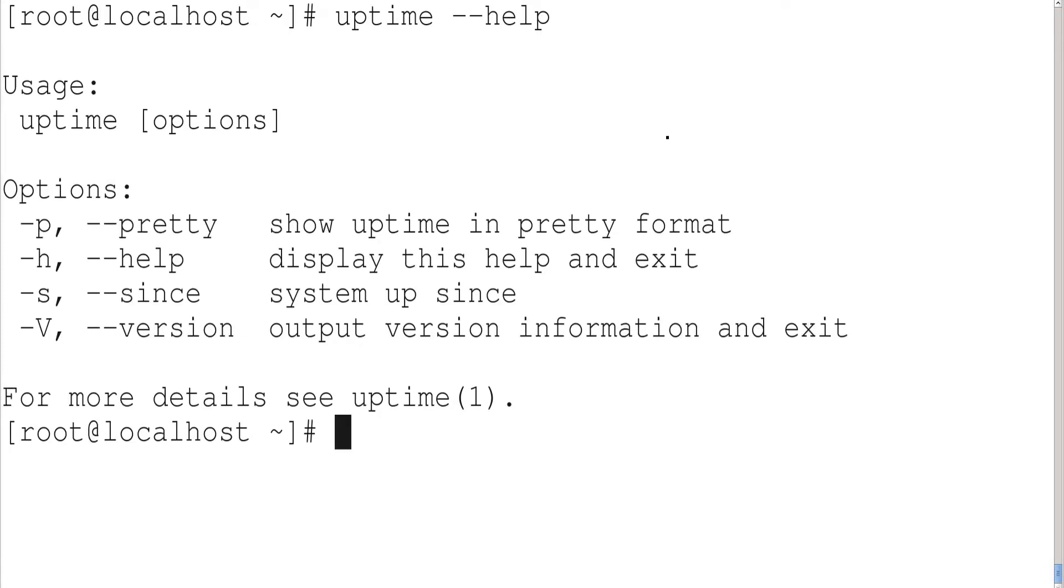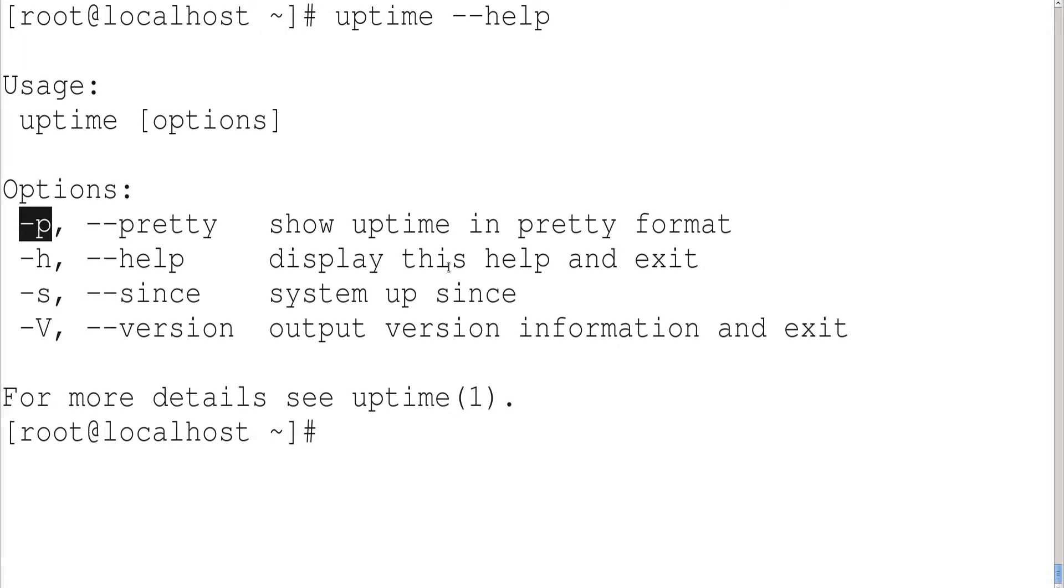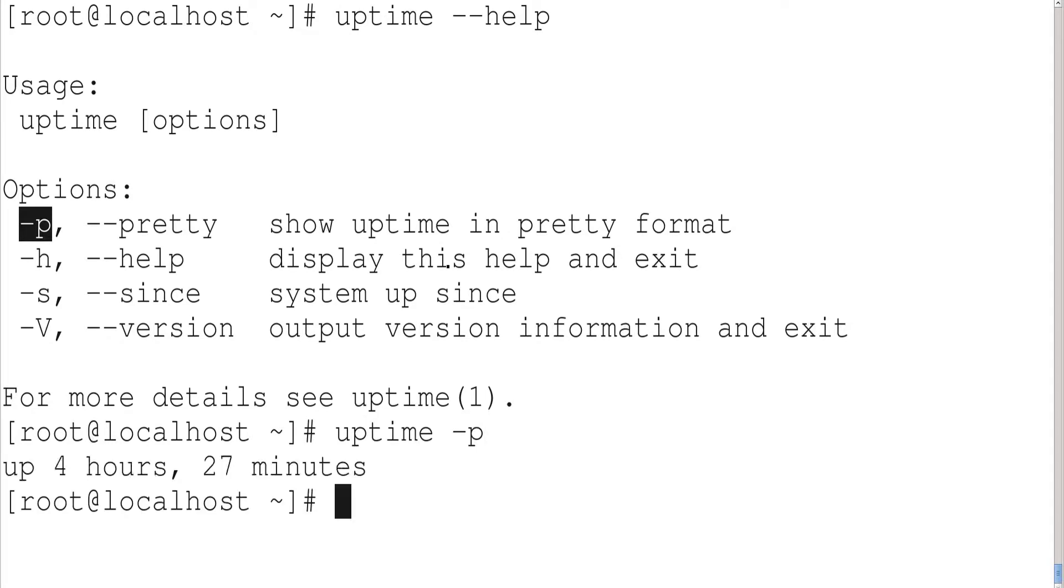If I use pretty, that is hyphen p, I can get the uptime in a pretty format. Now let us see how it is. Uptime hyphen p - so that means my machine is up from the last four hours and twenty-seven minutes.